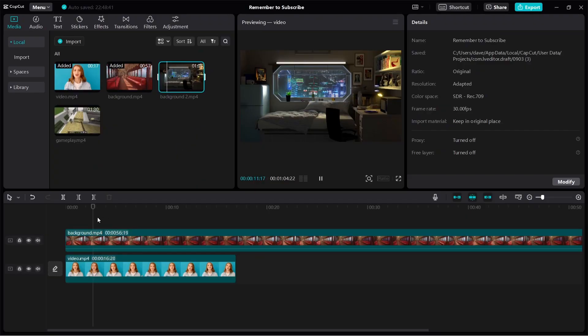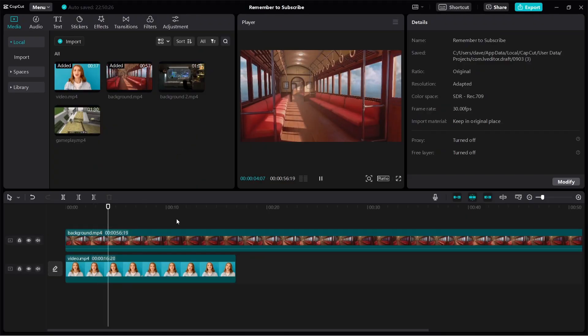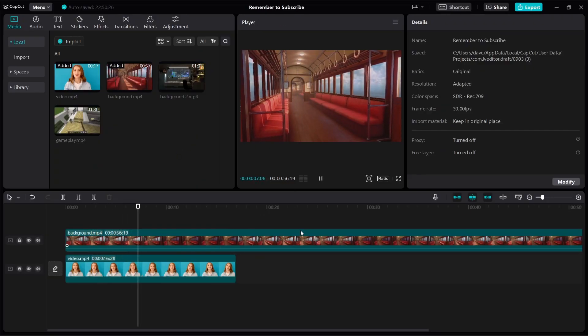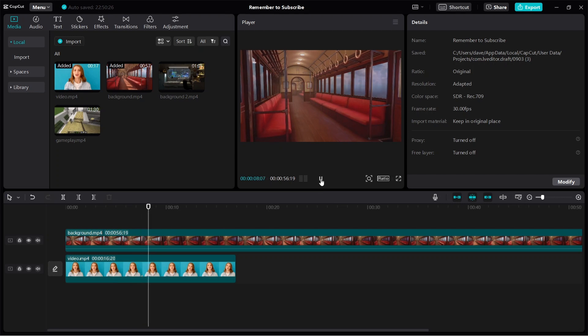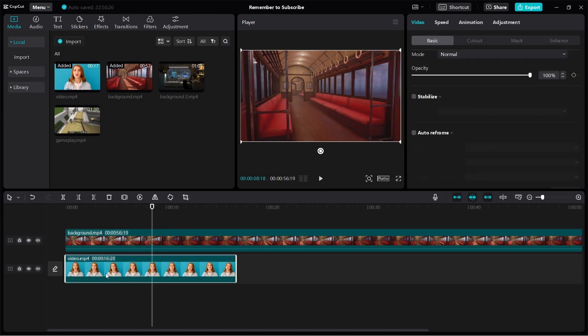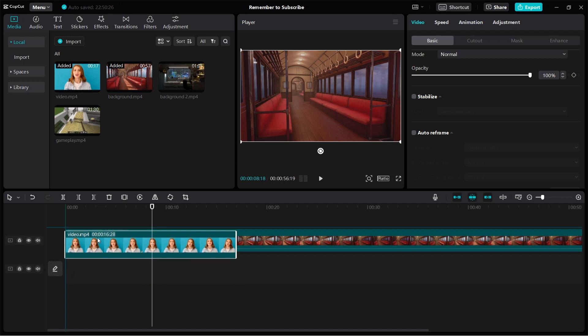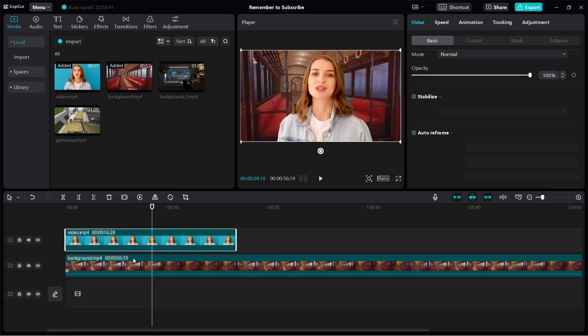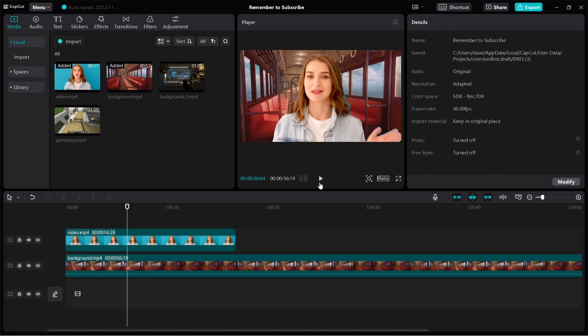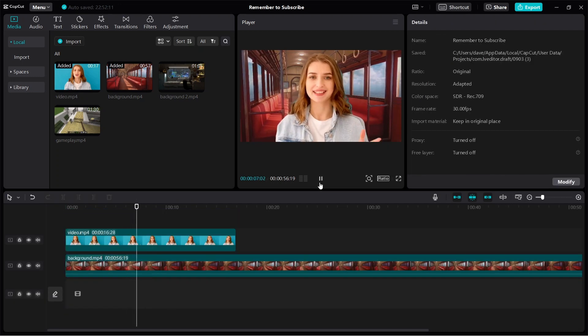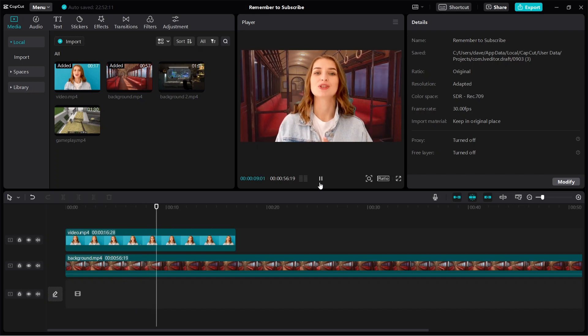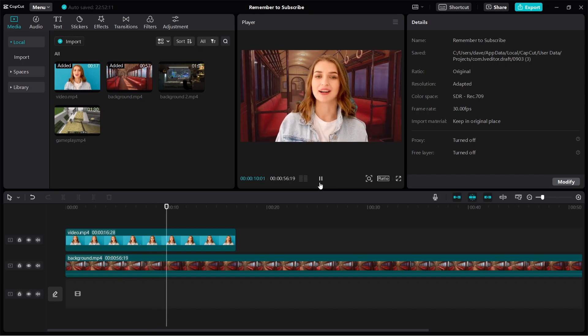So now coming back to this video, here you can see the background video is actually covering the person. To fix this, just bring the video of the person, click and hold, then you can bring it up just like this. And if I play the video, you can see that we have changed to a different background.